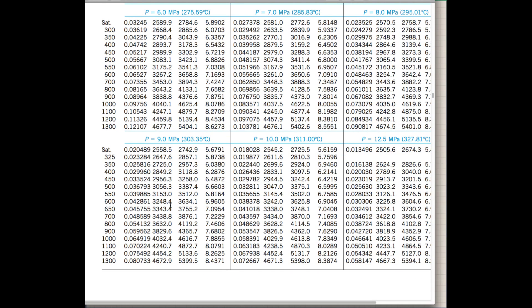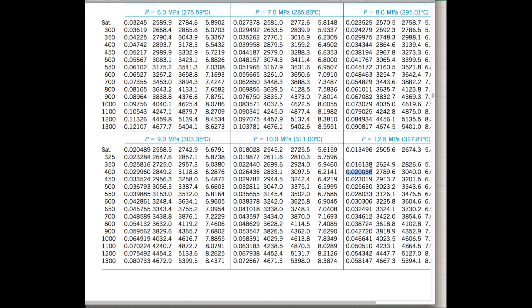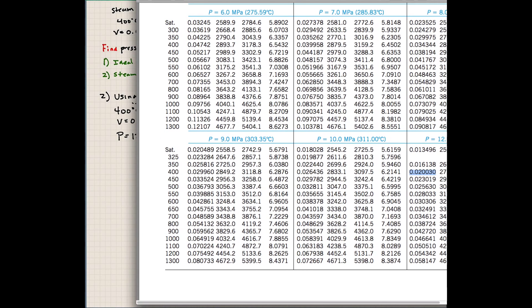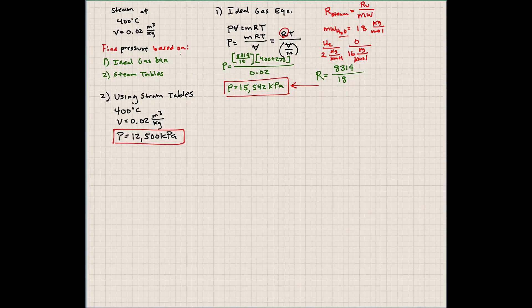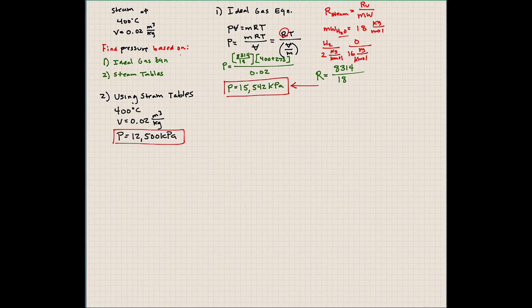So it looks like to me that at a temperature of 400 degrees Celsius and a pressure of 12.5 megapascals, so we can say that a pressure of 12,500 kilopascals, we match the value of 0.02 for the specific volume. Or it's pretty close. We can do some interpolation, but this is about as close as we're going to get without having to do that extra work. So we can say that using the steam tables, we're able to show that the pressure is 12,500. And that's what we would expect to see if we actually took a measurement in this system.